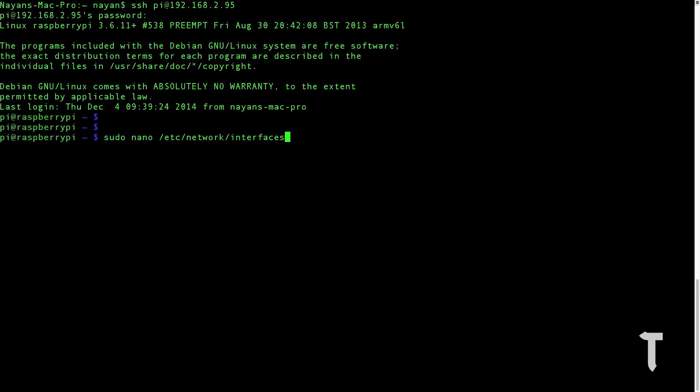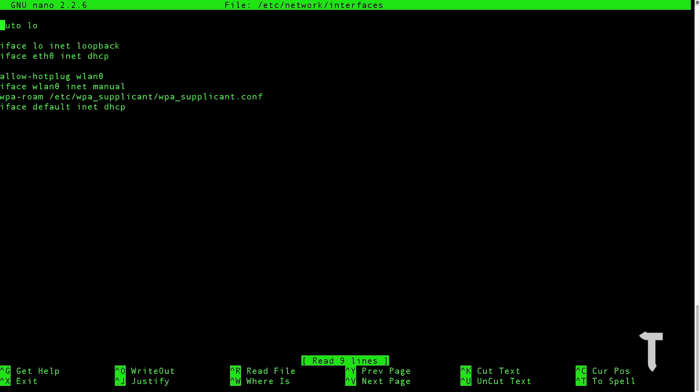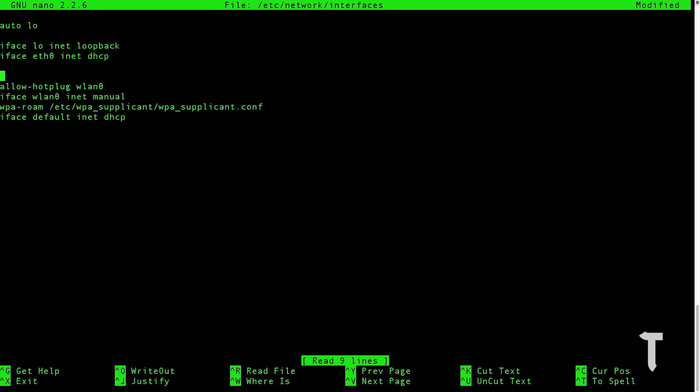Just above allow-hotplug wireless LAN 0, you need to type in auto wireless LAN 0. You need to make your wireless LAN and DHCP, that is, it is going to dynamically get the IP address from the router.